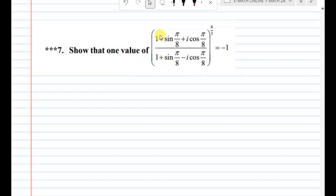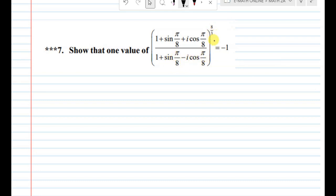Show that one of the values of (1 + sin(π/8) + i·cos(π/8)) divided by (1 + sin(π/8) - i·cos(π/8)), whole power 8/3, is equal to minus 1. This is a 'show that' type question.